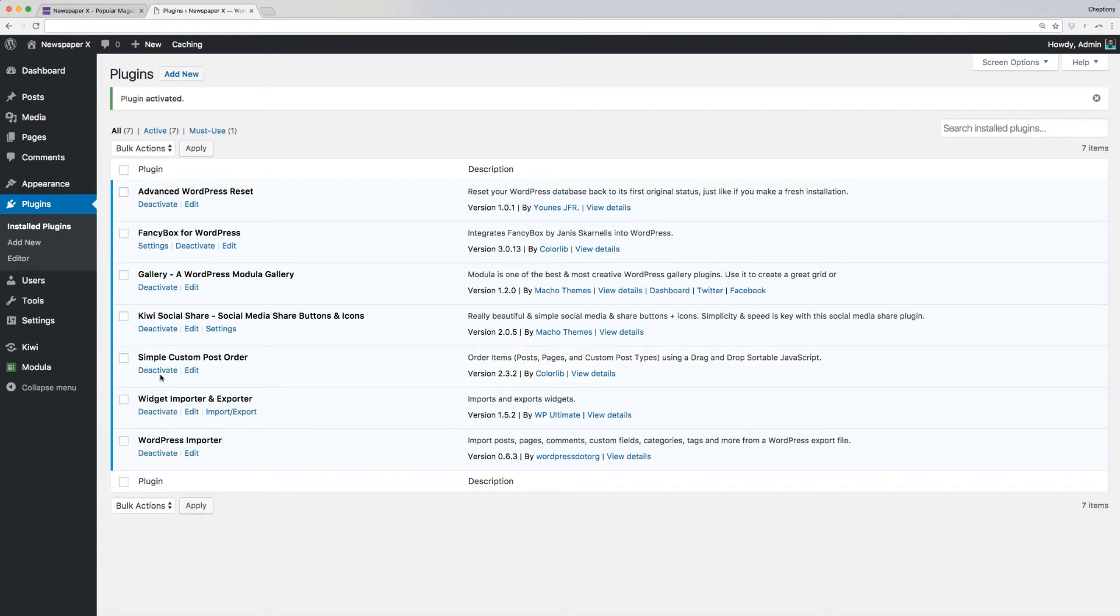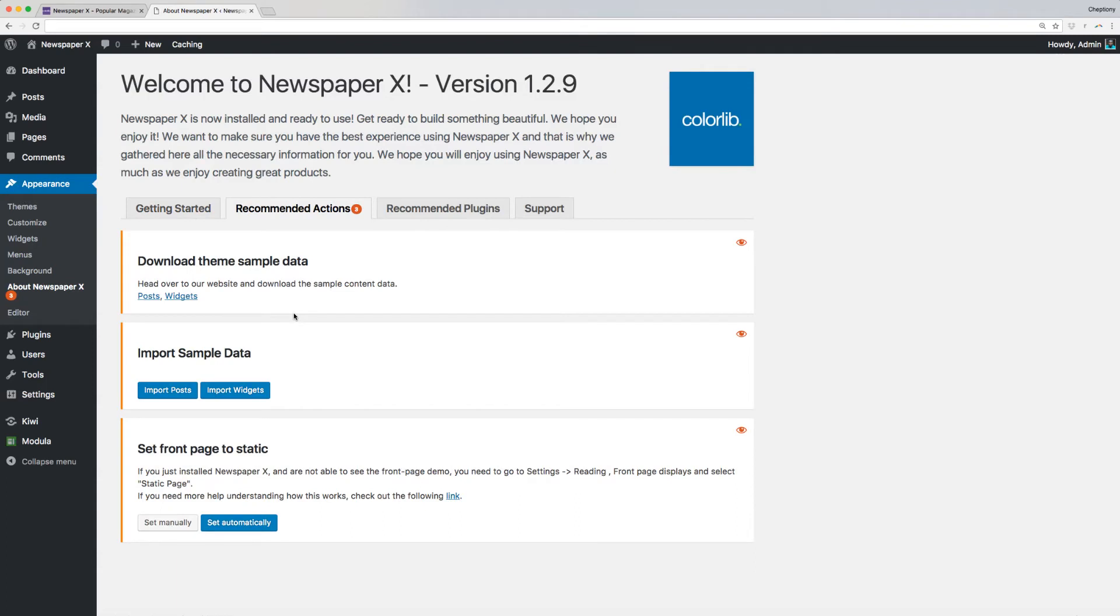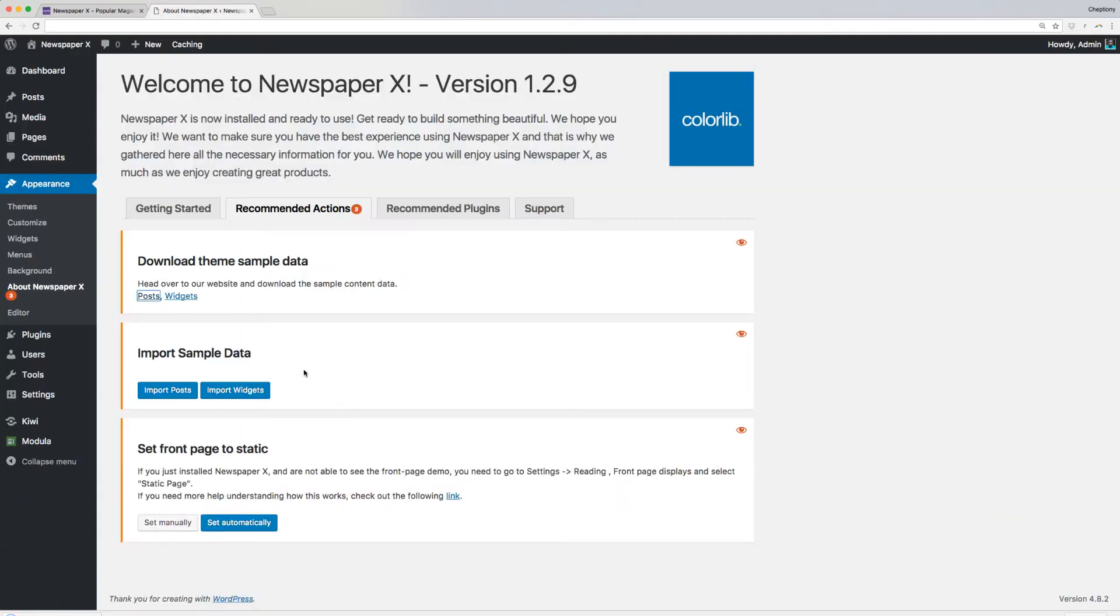Once done, go back to the Recommended Actions tab. I will now download Newspaper X sample data which includes website posts and widgets. To do this, I will click on Posts and Widgets links provided here. I will then proceed and save the files on my computer.